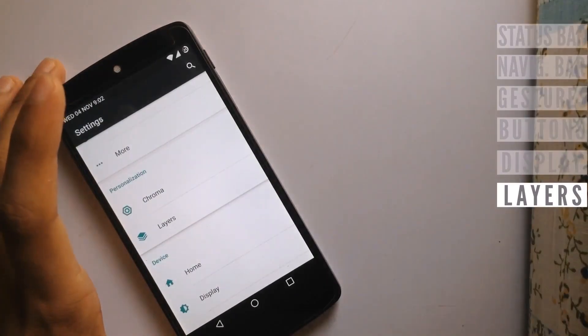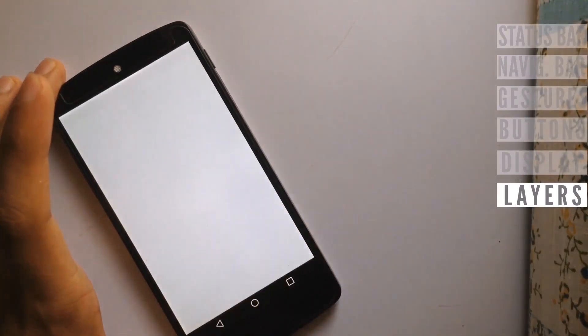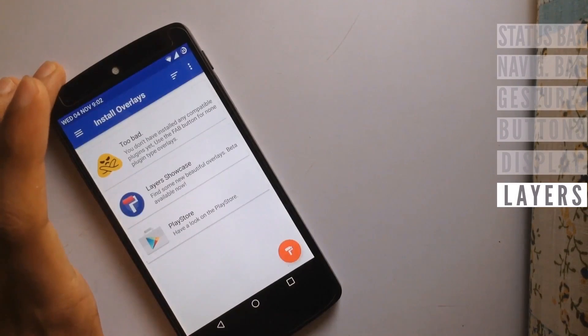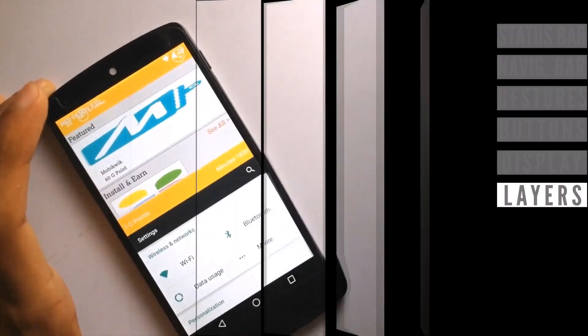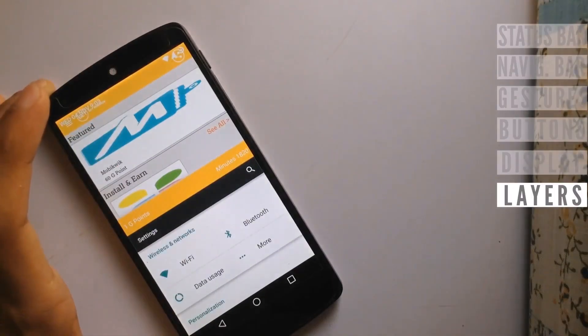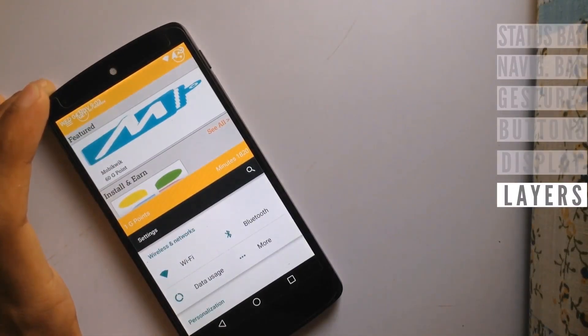Chroma ROM supports layers, and you can apply your layers without rebooting. The multi-window mode is also working flawlessly on this ROM.